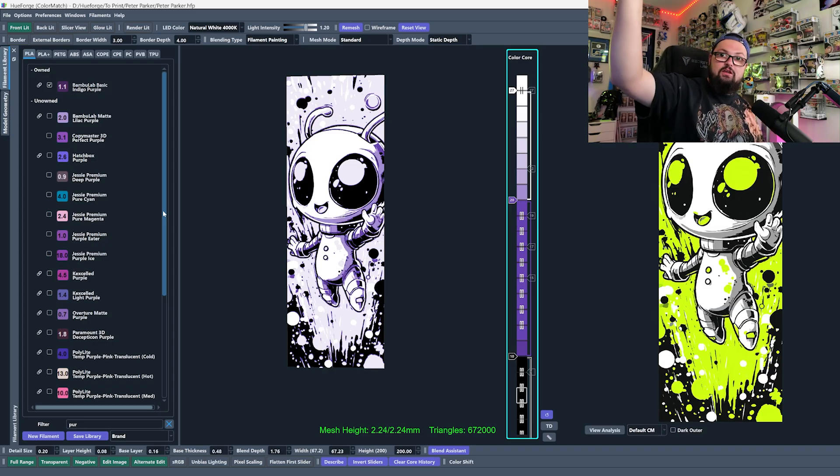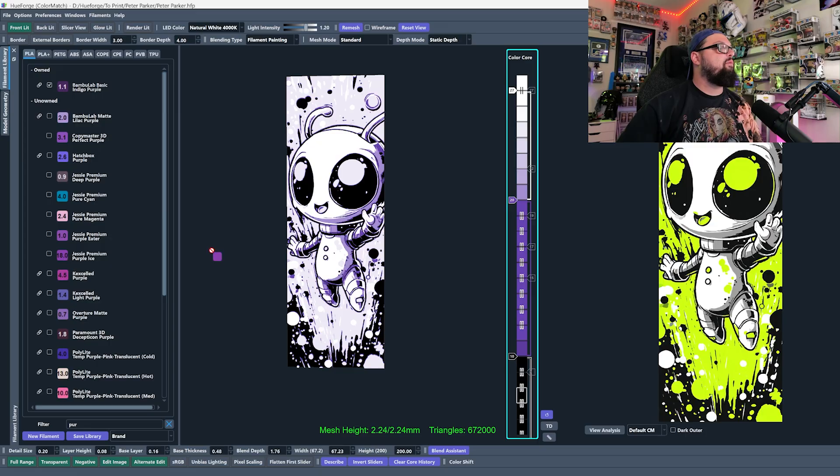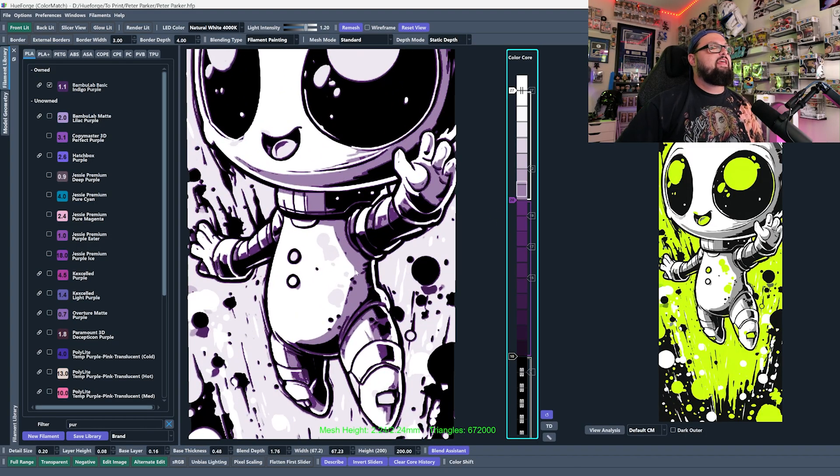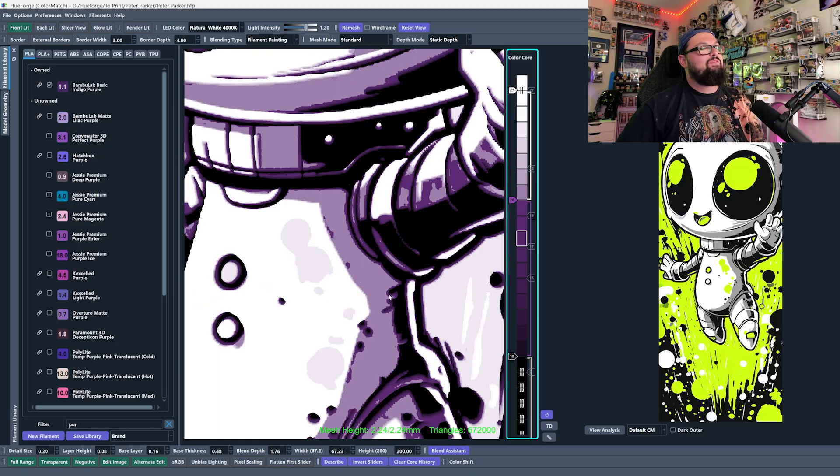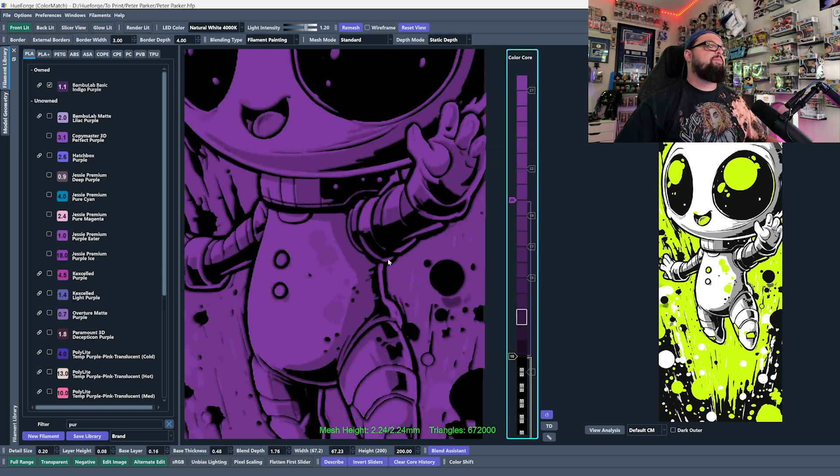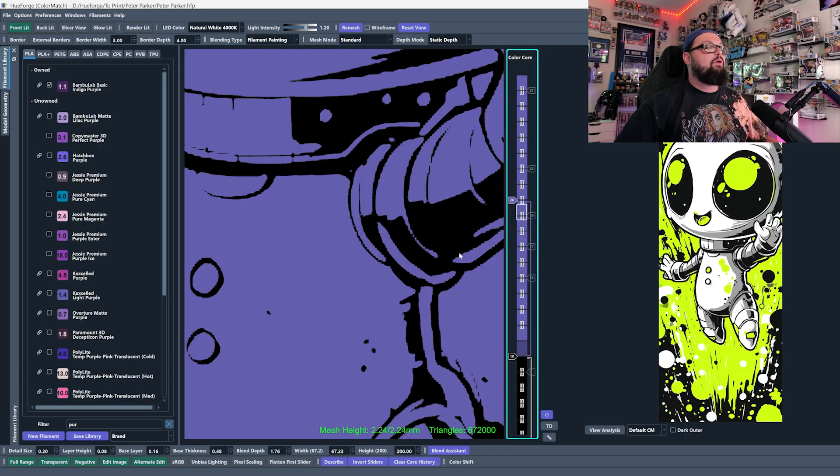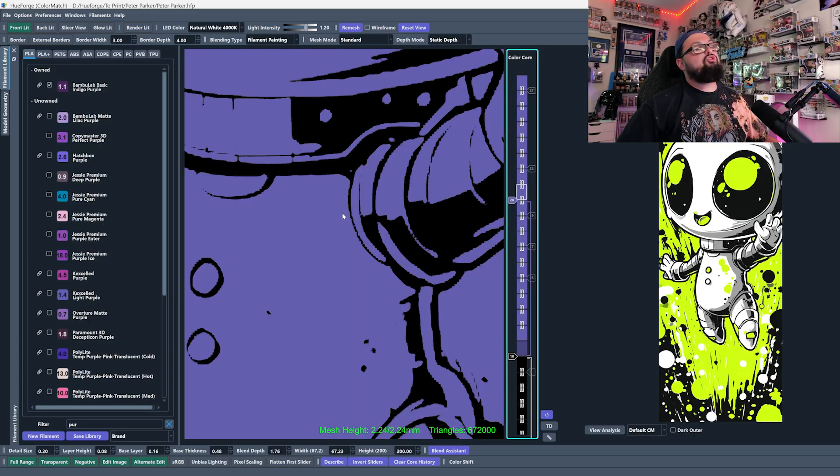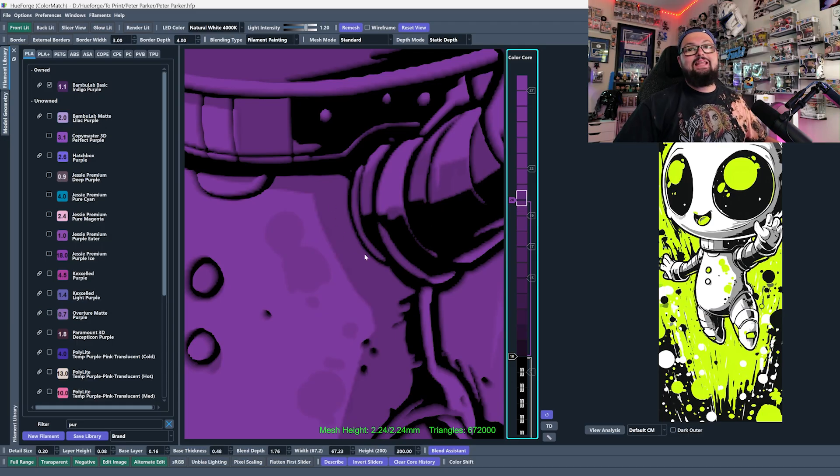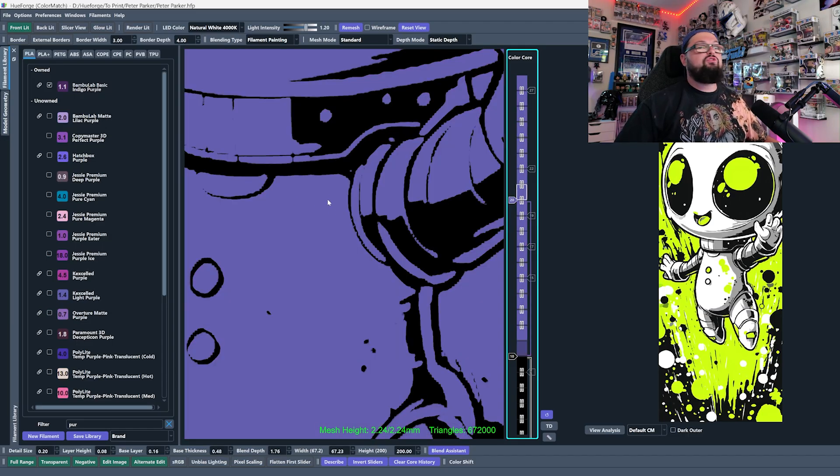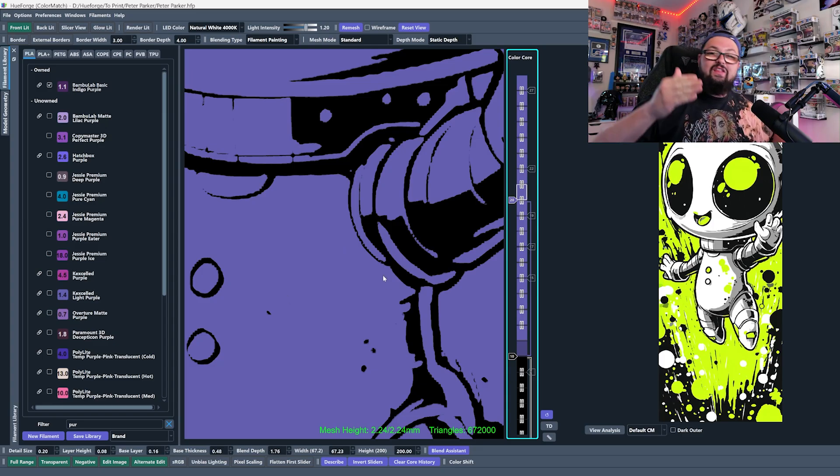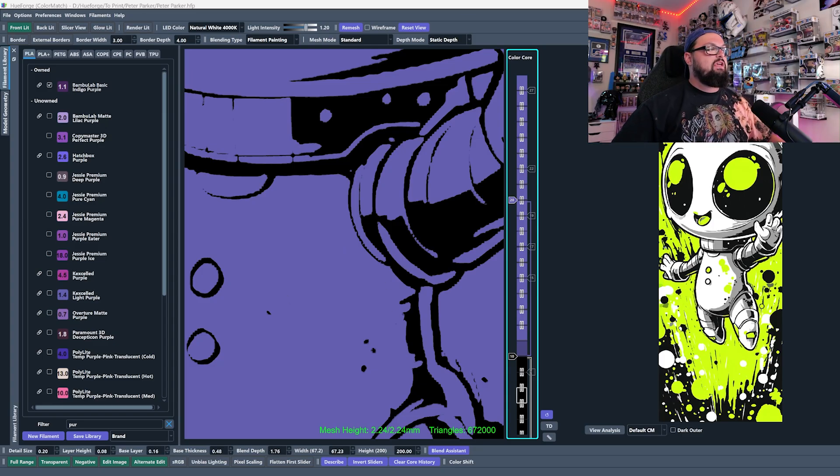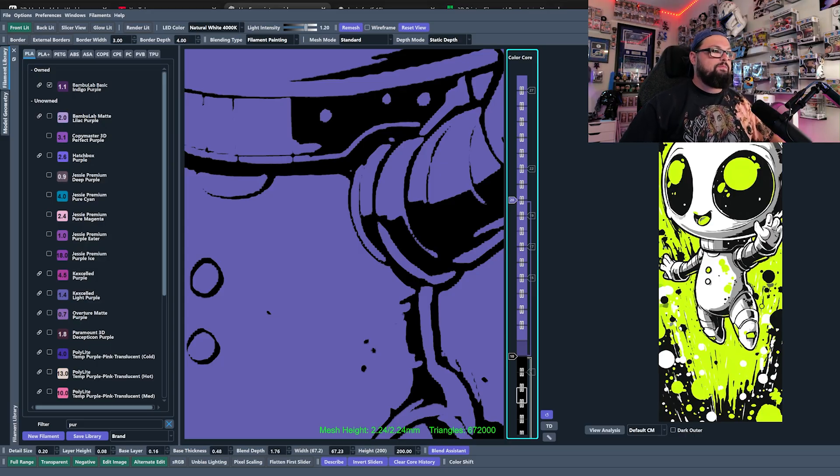So the most important thing that you need to understand about TD values is the lower the number, the more opaque, the stronger the color is going to be and the less light or the less of the previous layer that is going to let through. The higher the number, the higher that value, the more of the color that is going to let through. You can see that when I drag this purple, this is an 18 TD purple. I'm getting more black shining through, especially if we disable the white here. I'm getting more black shining through than I would be than if I brought in this light purple. There's almost no black shining through here. This one, we see a lot of black shining through. This one, almost no black shining through. The lower the number, the less of the previous filament that is going to be shown through. This is very, very, very, very important.